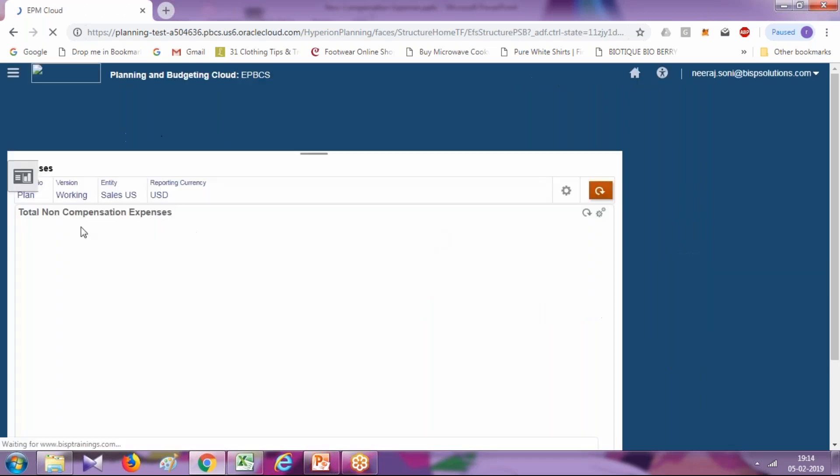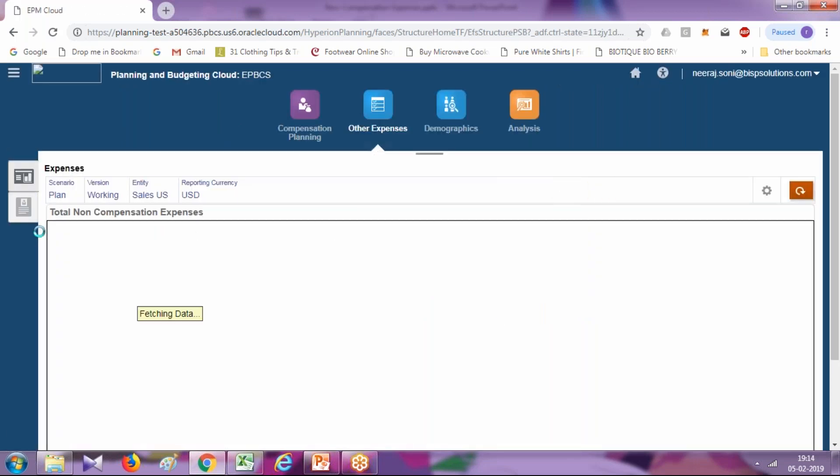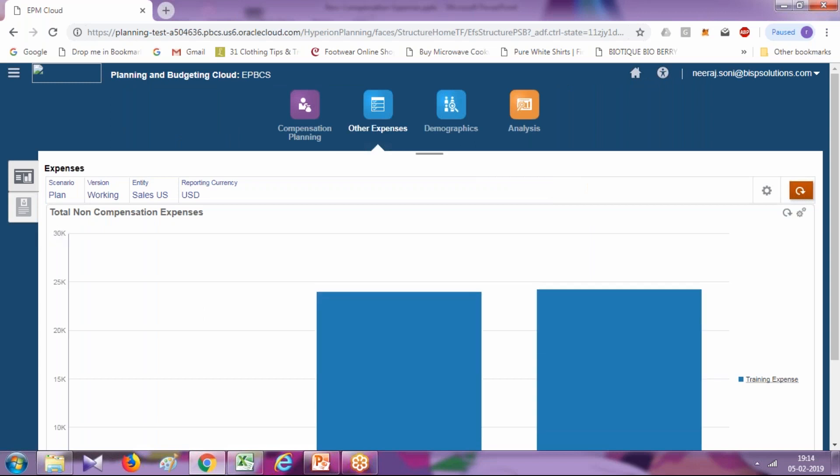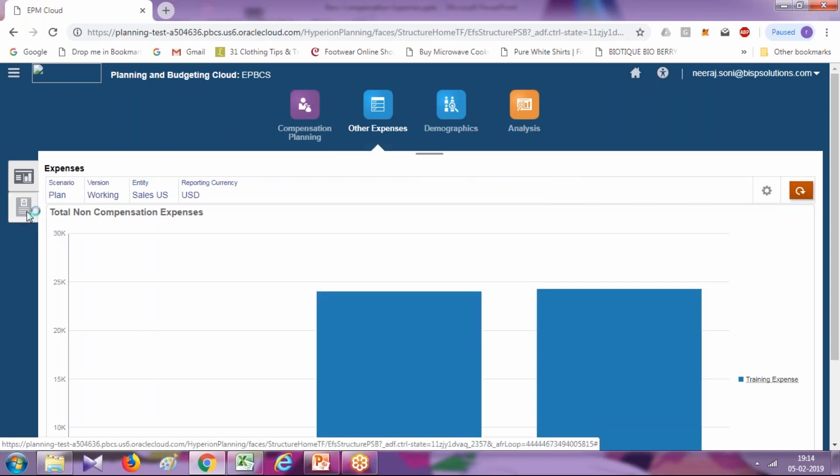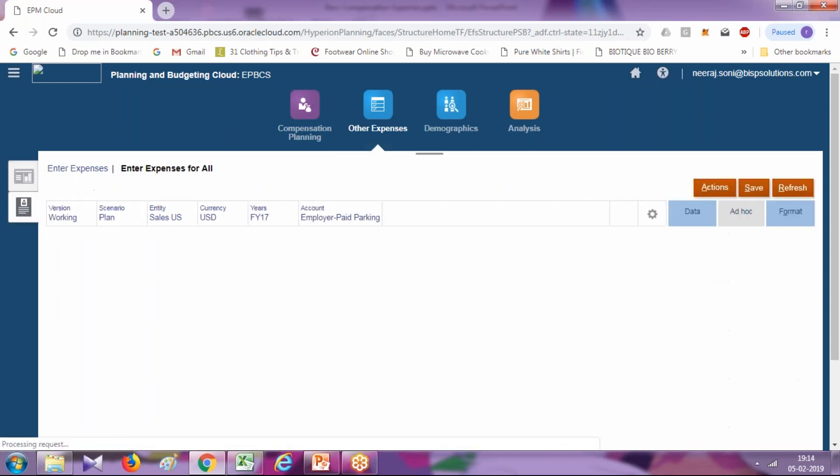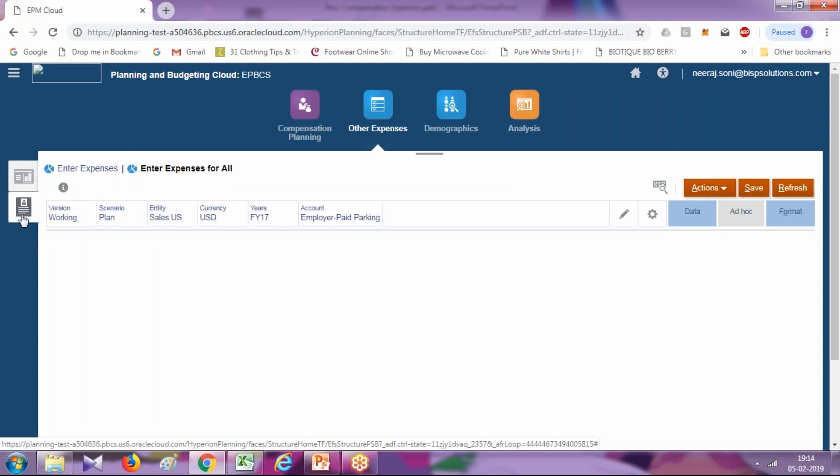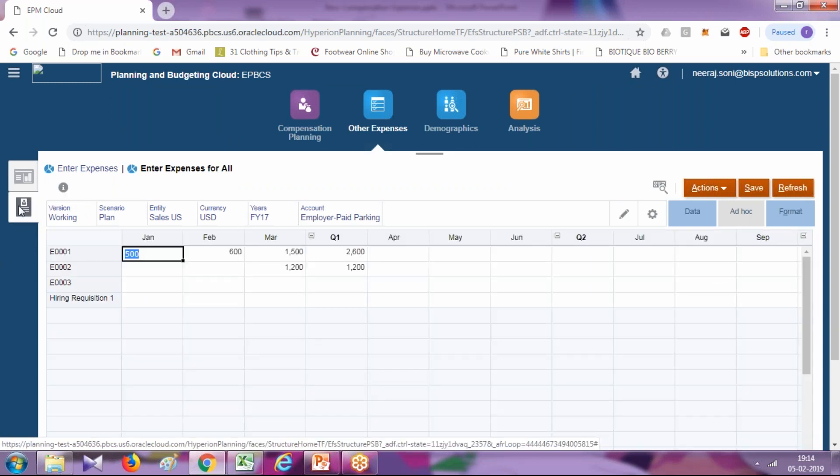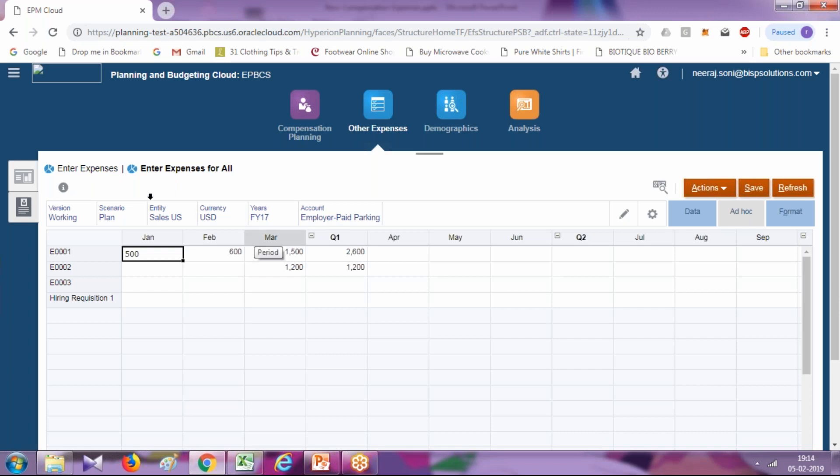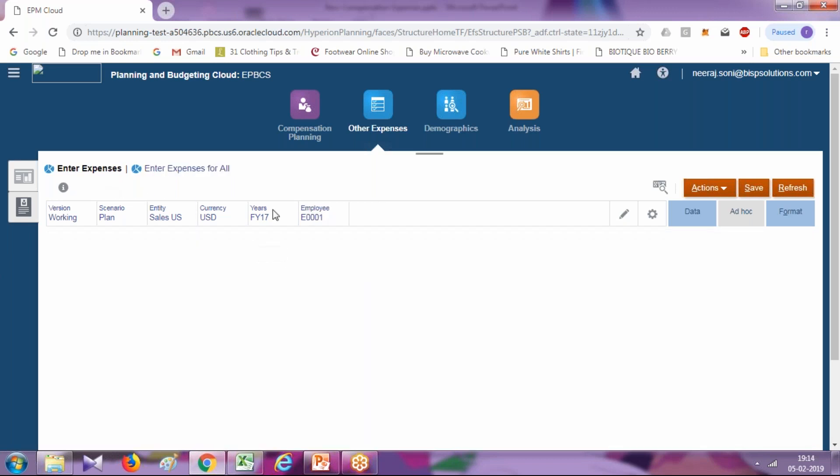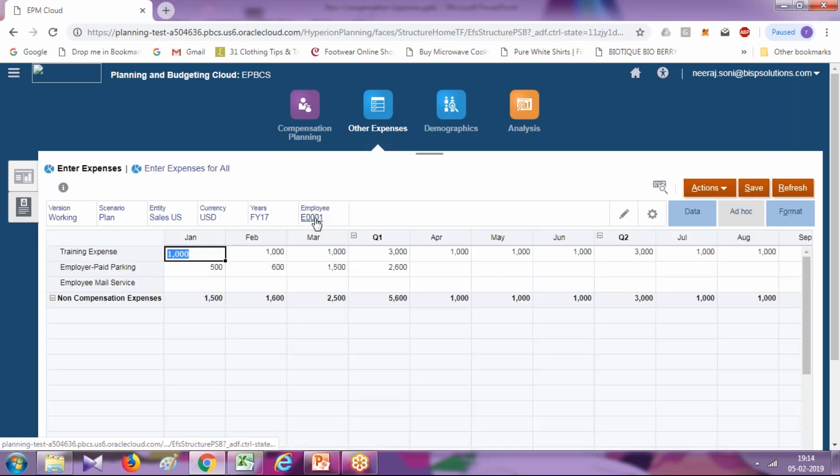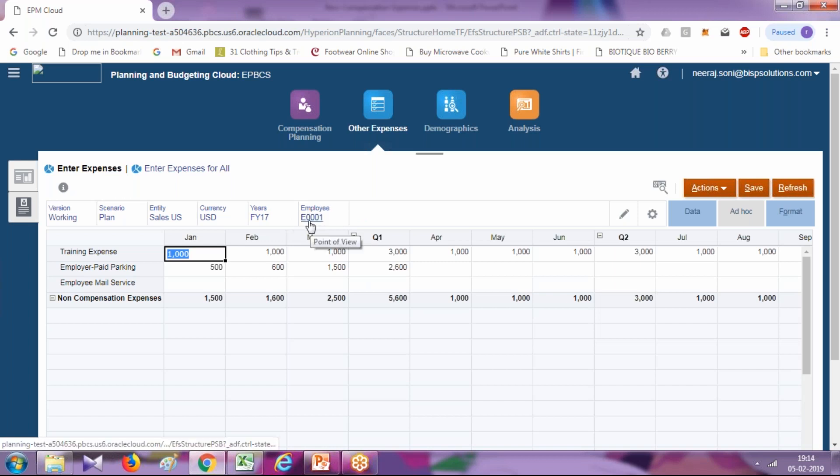You can input other expenses for individual employee or a group of employees. First, select this option called enter expenses. Under enter expenses, I can select individual employee. For example, in this case, my point of view is employee ID E0001.